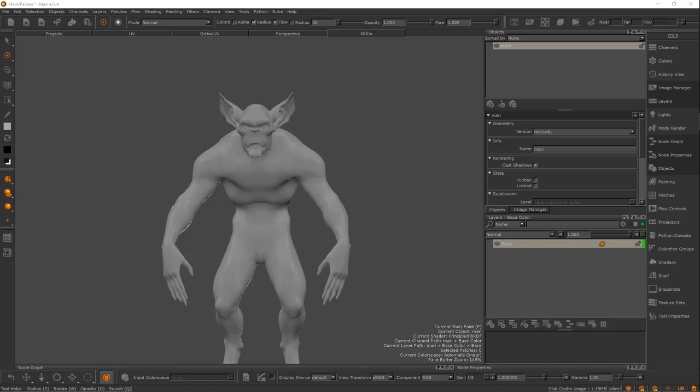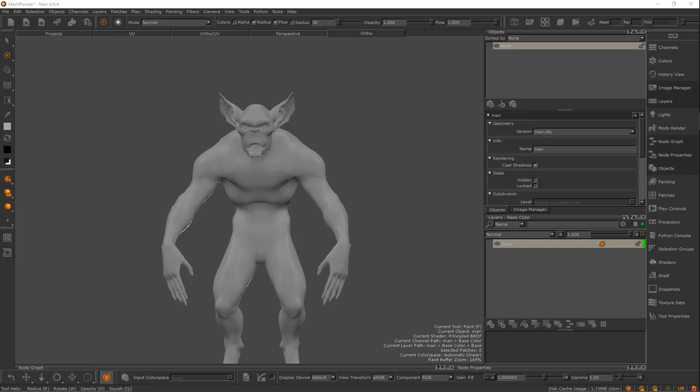Hey guys, Henning and Morton from FlipNormals here. In this video we are going to be talking about Mari versus Painter. This is a pretty interesting topic. A bunch of people have asked us about this in the comments and in general about, I'm interested in texturing. Should I use Painter from Algorithmic or should I use Mari from the Foundry?